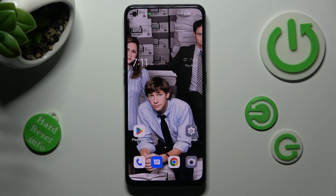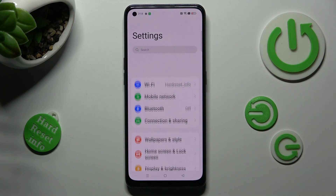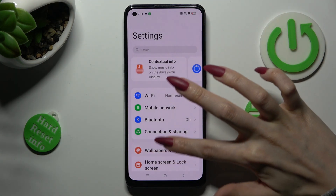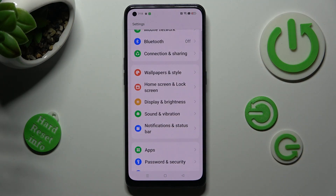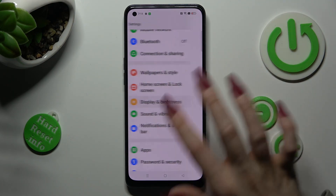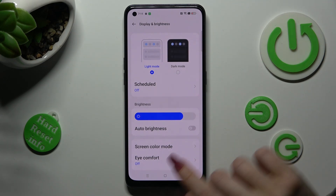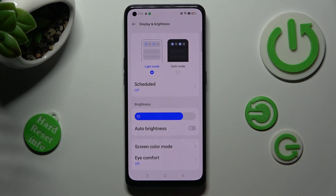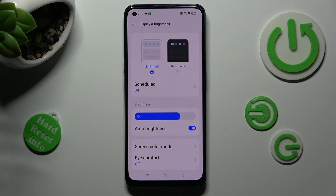You need to start by opening the device's settings. Now you need to scroll down and tap on Display and Brightness. Following that, click on the switch next to Auto Brightness. As you can see, adaptive brightness is now on. You can always switch it off by clicking on the same switch again.